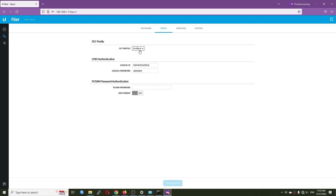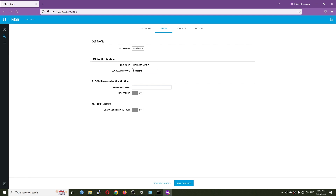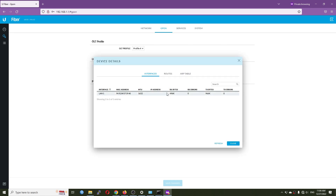If you are using a Ubiquiti OLT, basically you just plug and play — no need to configure anything on the uFiber Local. If you're using a Huawei OLT, you need to specify the correct information used by your ISP, such as the serial number, logical password if applicable, and the PLOAM password. Profile three is for FiberHome and profile four is for ZTE — fill in the information required by your ISP. The last tab shows device details, interface status, connected devices, and routing/ARP table.